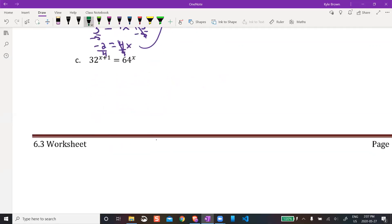Now it's a little more difficult. I'm looking at 32 and 64. I can't just use 32 as the base for both. What I want is some number I can use as a common base for both of these. There's a little bit of trial and error — maybe 3? But 3 to any power won't give me those numbers, so that's not going to work.